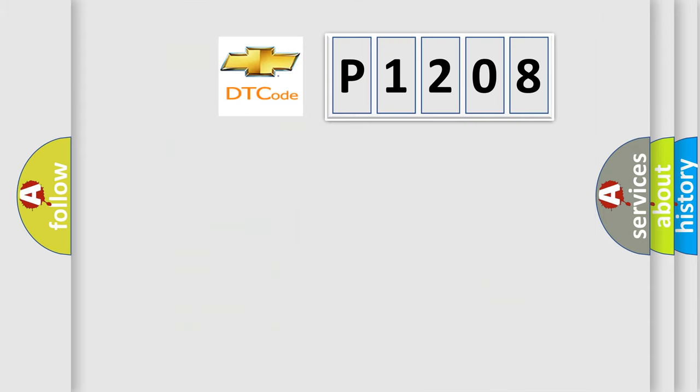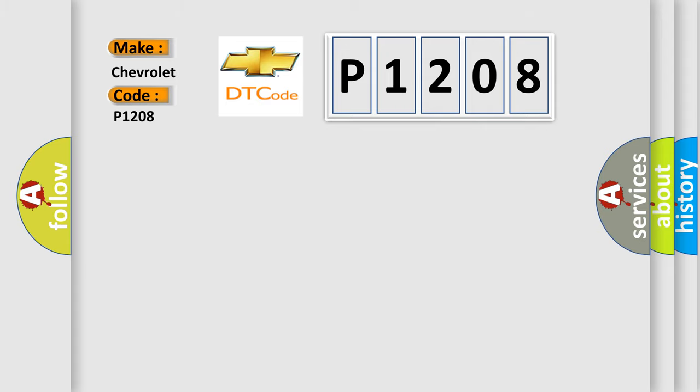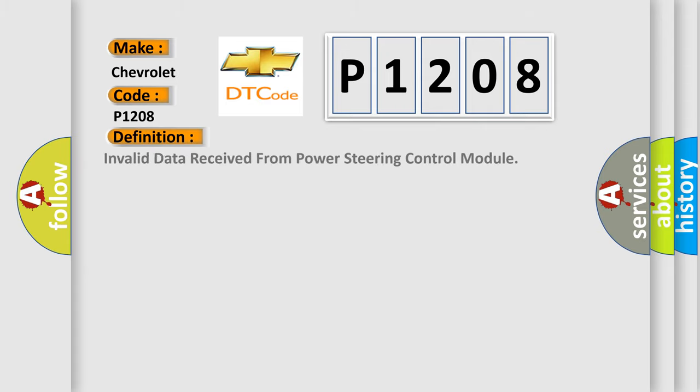So, what does the diagnostic trouble code P1208 interpret specifically for Chevrolet car manufacturers? The basic definition is: Invalid data received from power steering control module.